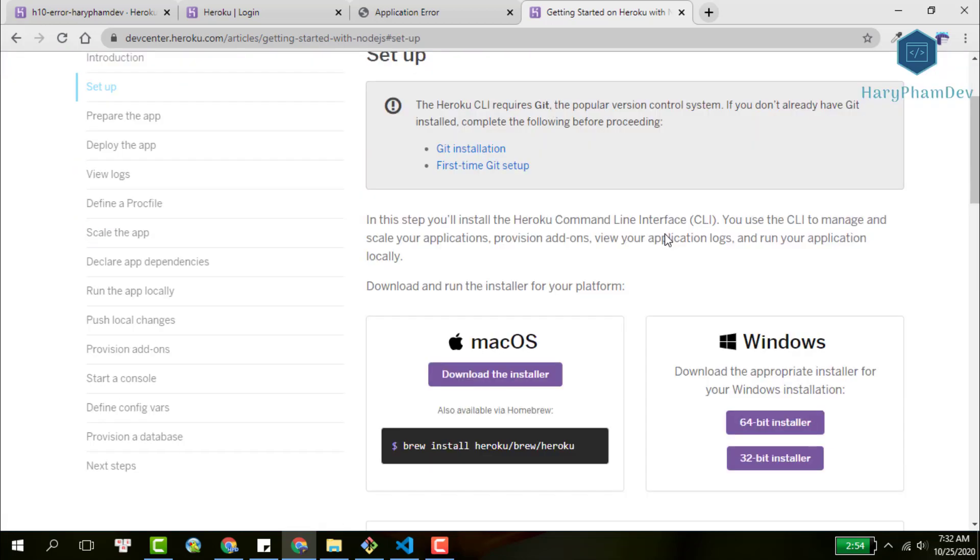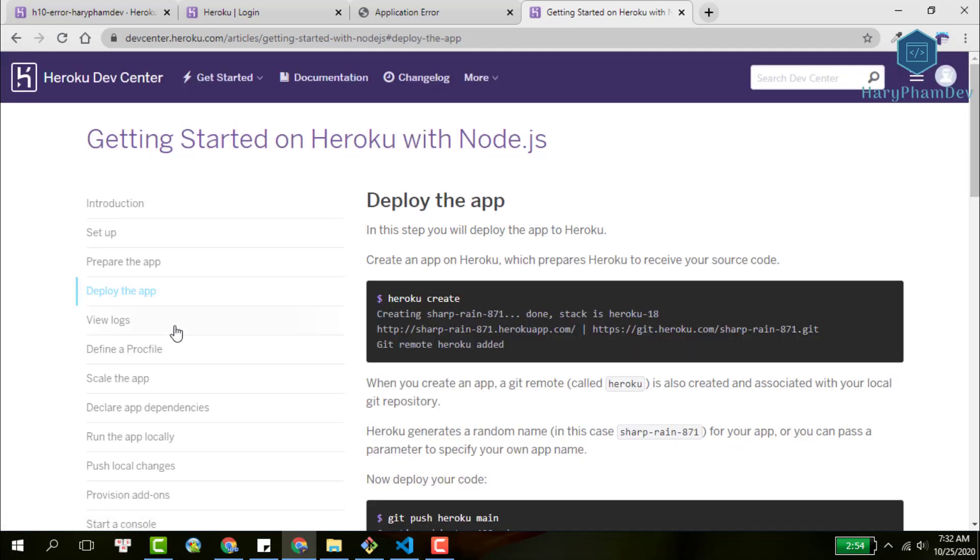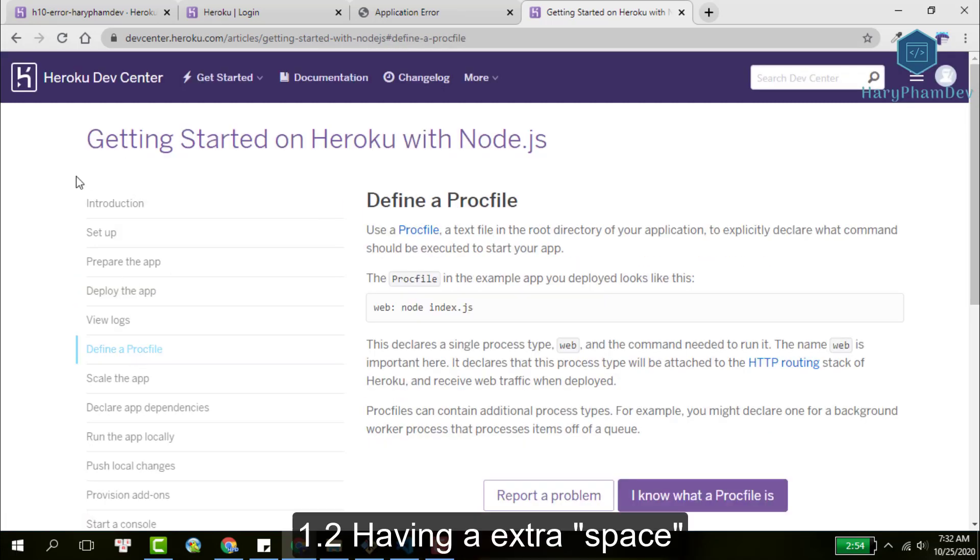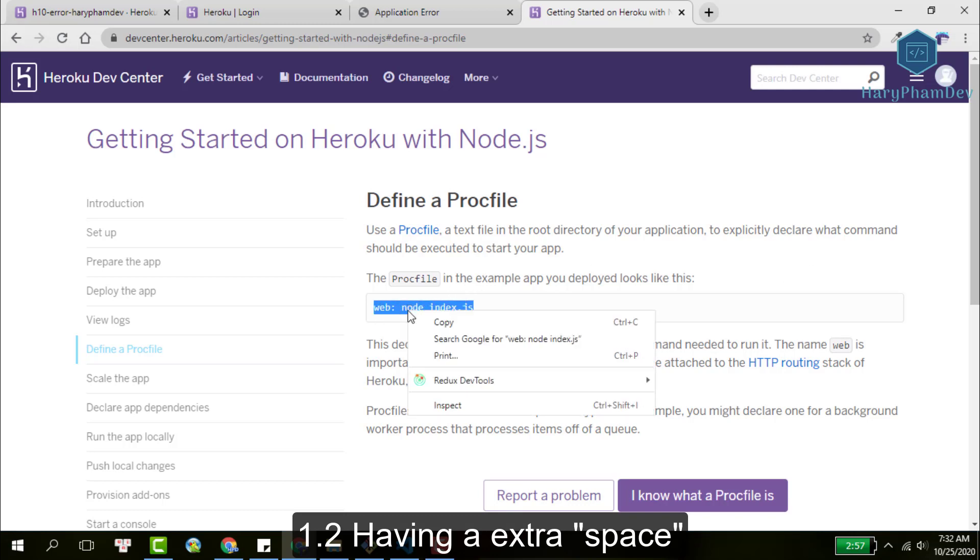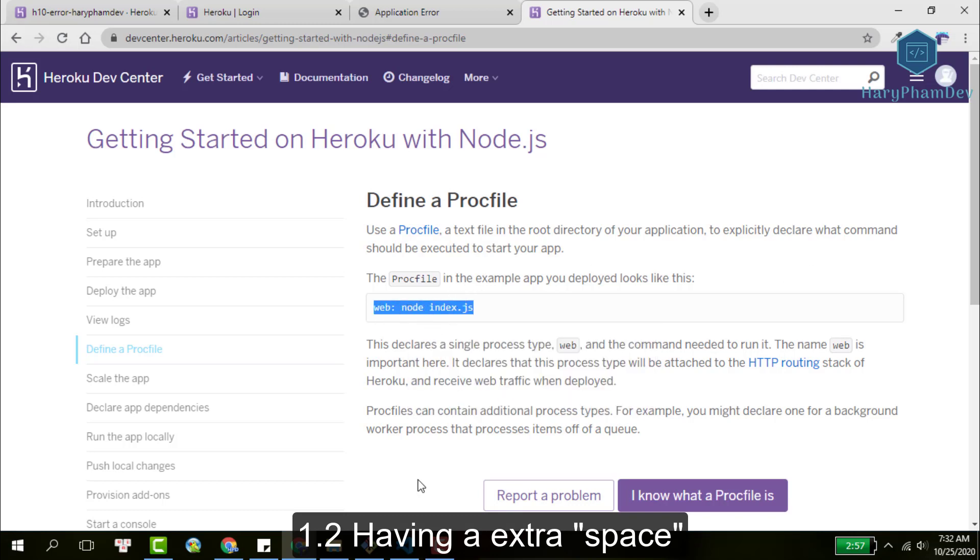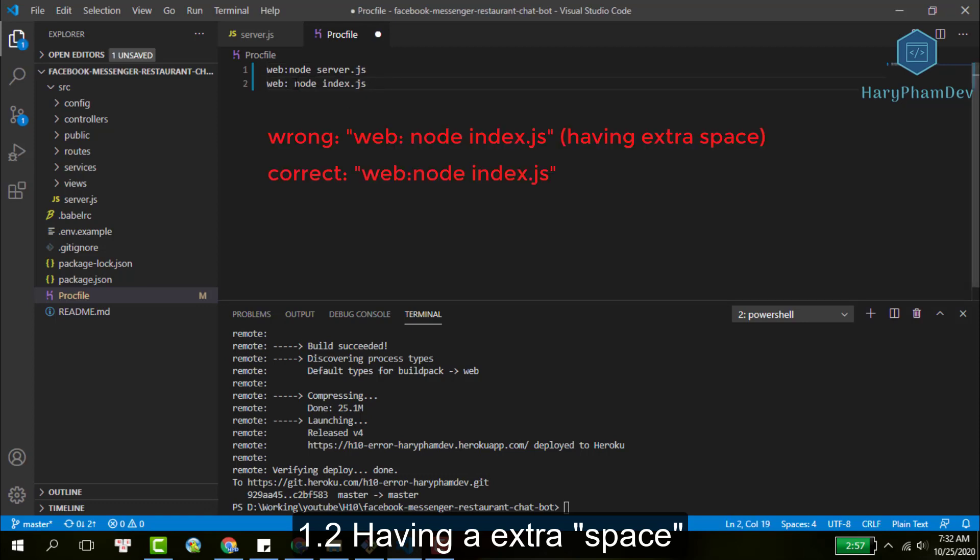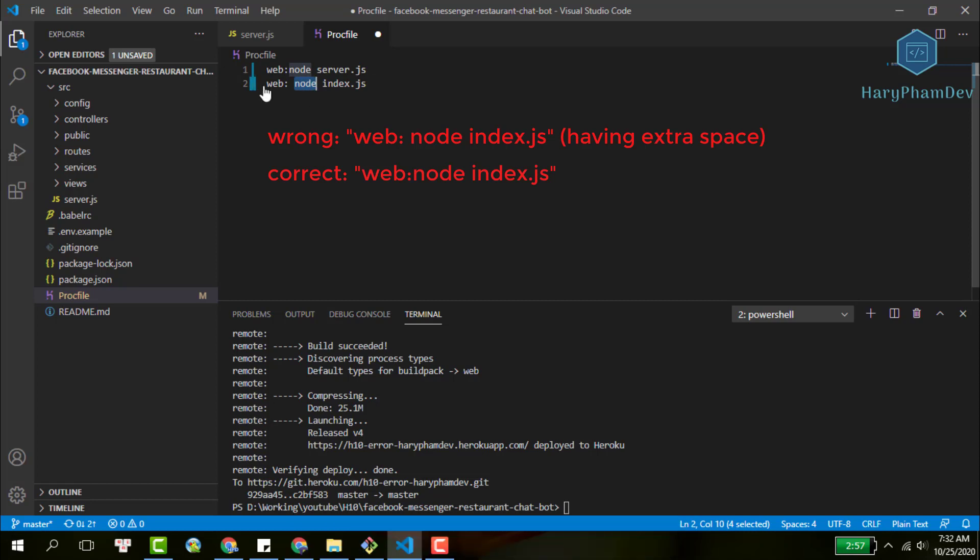Secondly, a buggy Procfile can also come in the form of wrong spacing. In the Heroku document, you will see the wrong way to write a Procfile with the Node.js environment. We don't need the space between two words web and node. So the first one is the wrong way and the second one is the correct way.